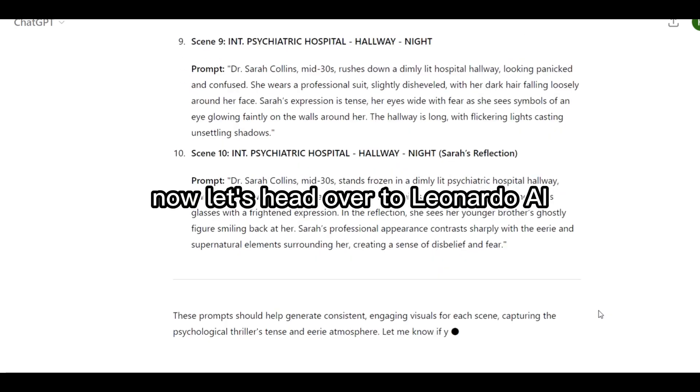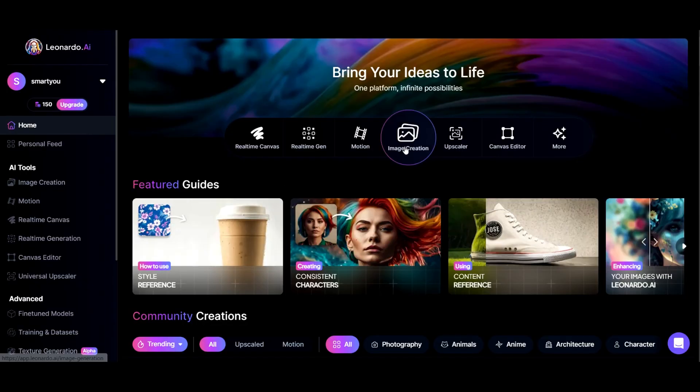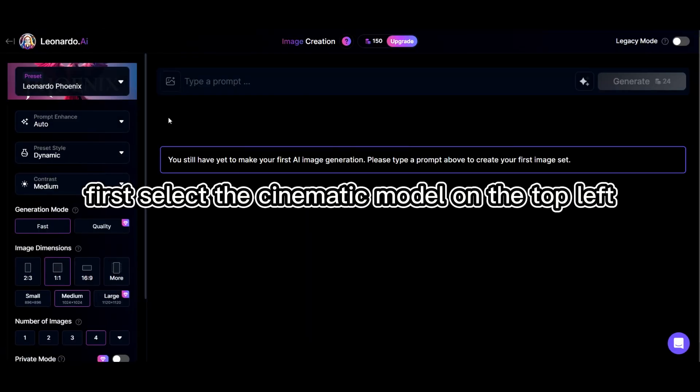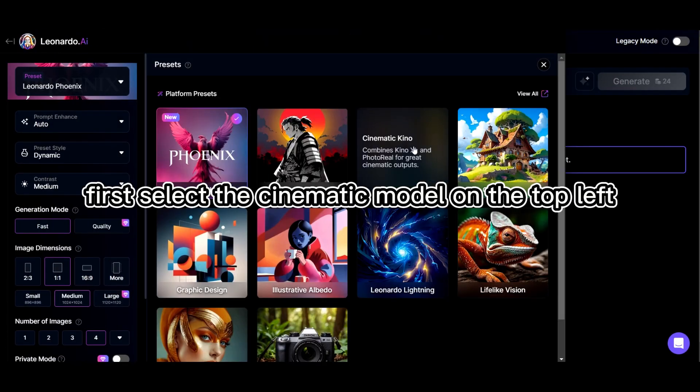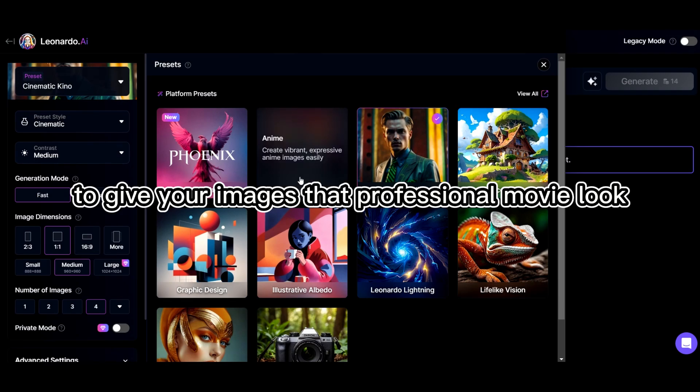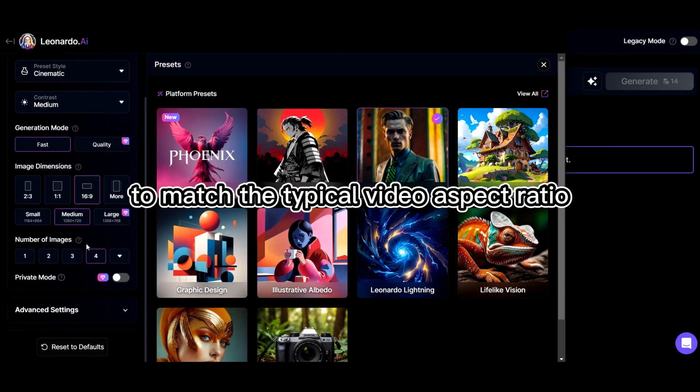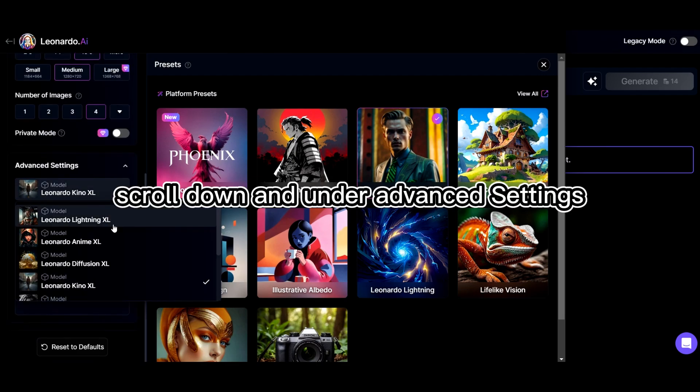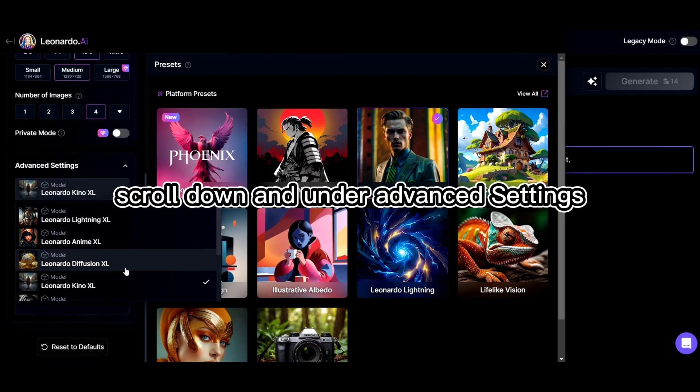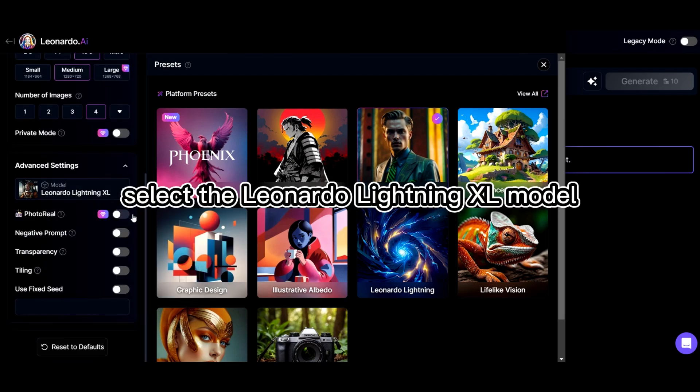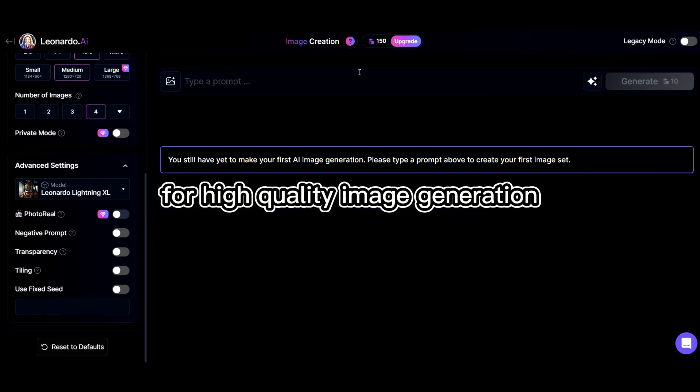Now, let's head over to Leonardo AI. First, select the cinematic model on the top left to give your images that professional movie look. Then, adjust the image resolution to 16 to 9 to match the typical video aspect ratio. Scroll down and, under Advanced Settings, select the Leonardo Lightning XL model for high-quality image generation.